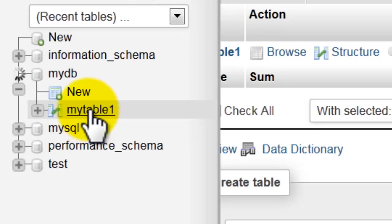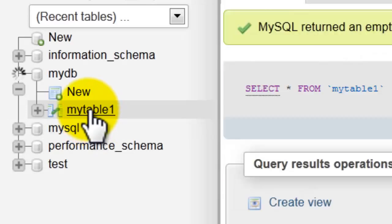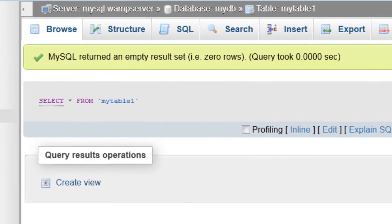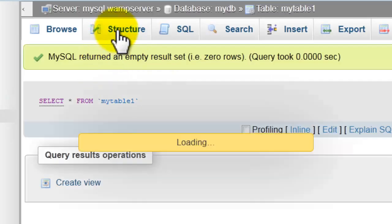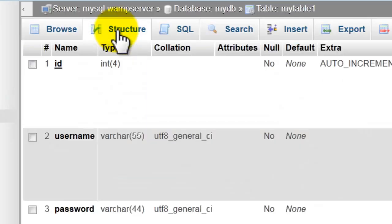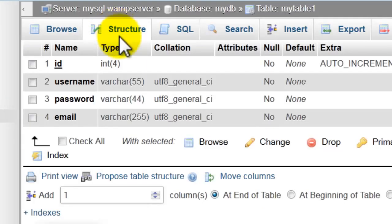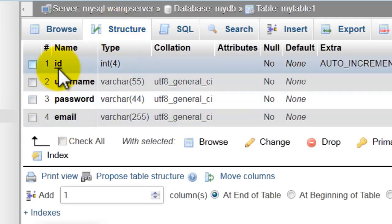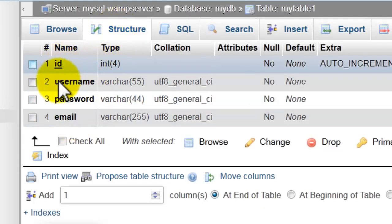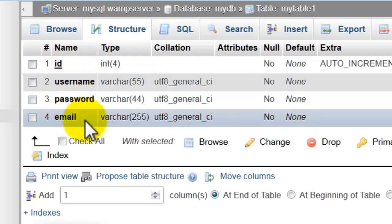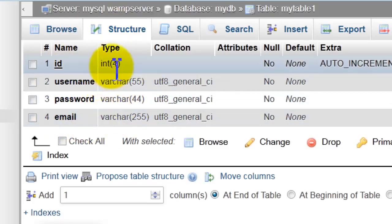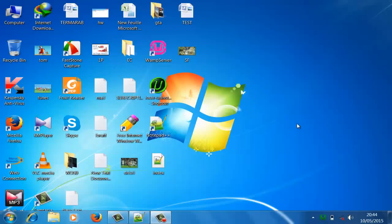Click on the table name. Let's view the structure. Here you have ID, username, password, email. Let's insert data.